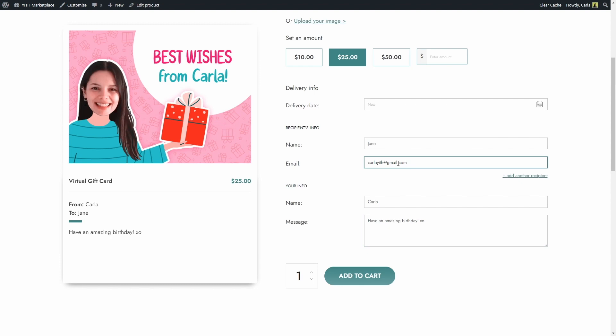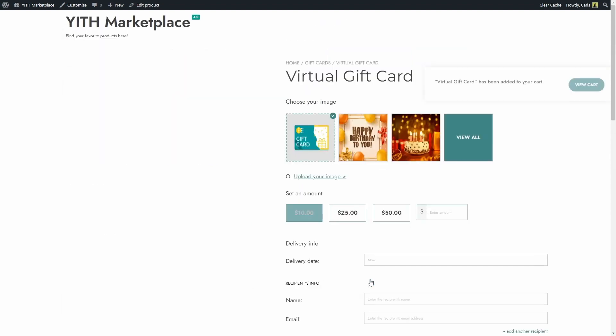This way even though it's a gift card for Jane, I'm going to be the one that receives the email and I'm going to be able to download the PDF file and print it so I can give it to her personally. I'm going to add to cart and purchase this gift card.